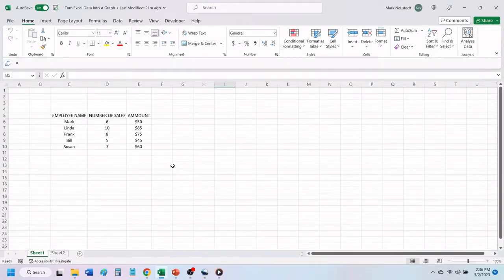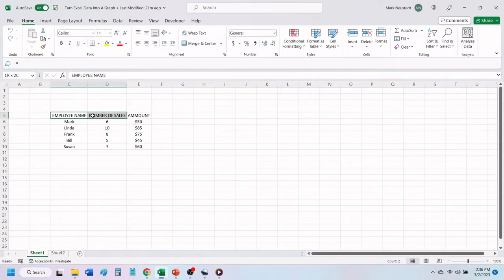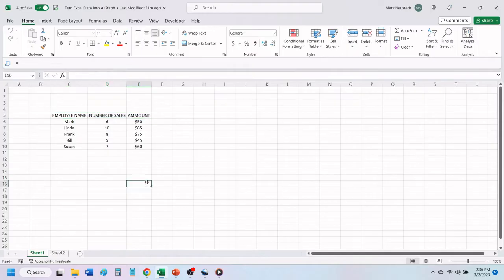Here, we have some basic data. It contains employee names, number of sales each employee had for the day, and the amount of those sales.